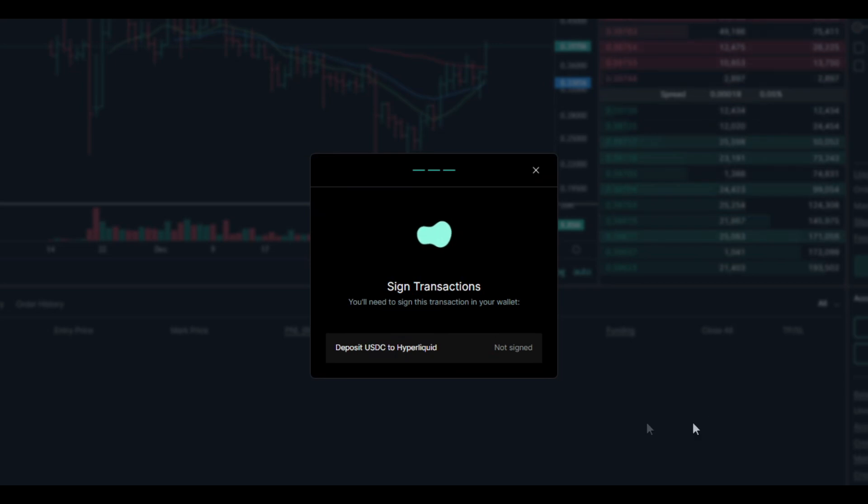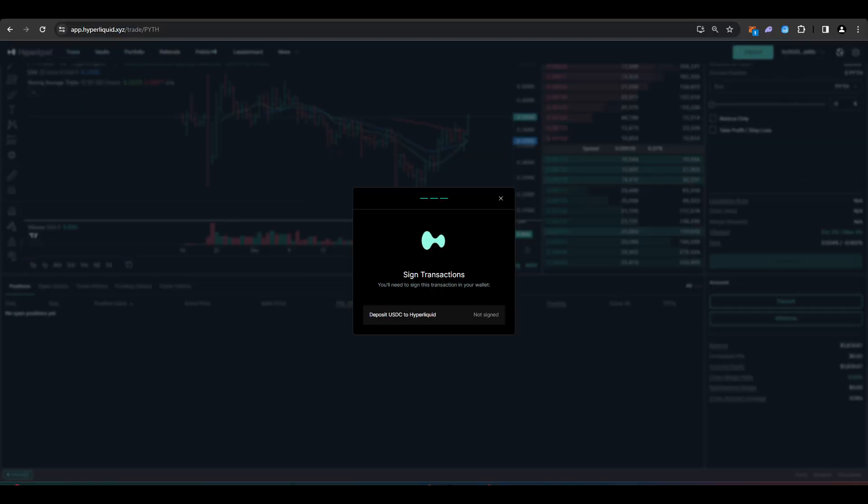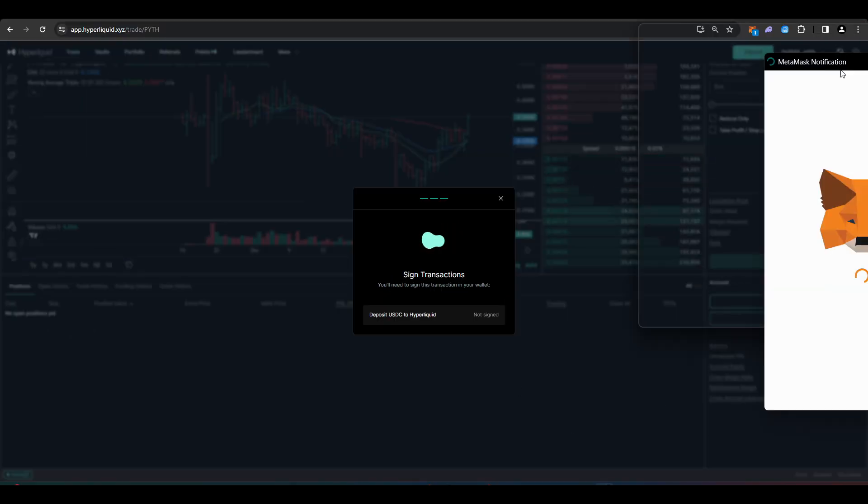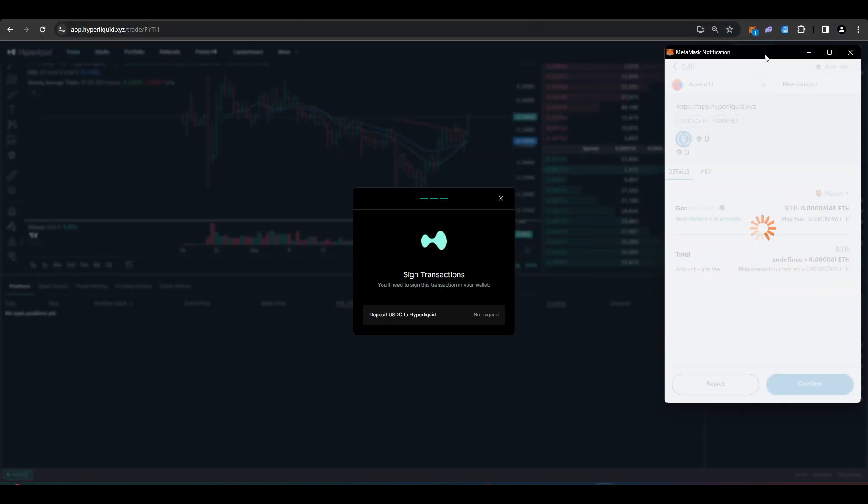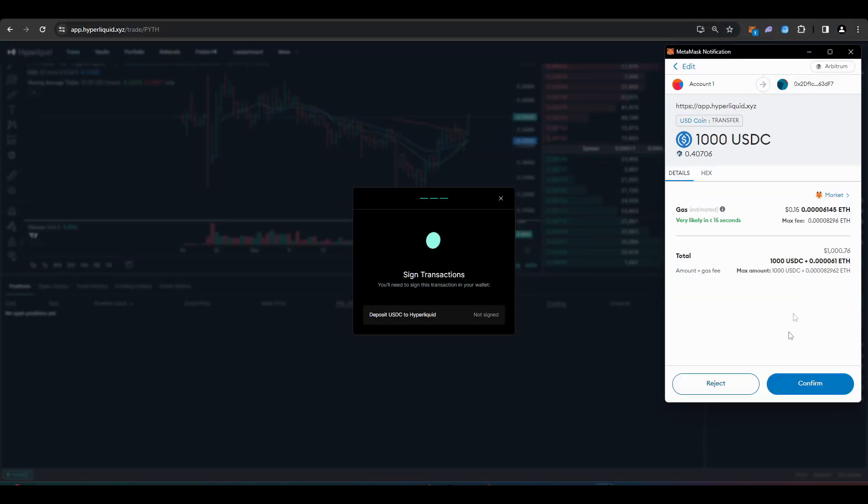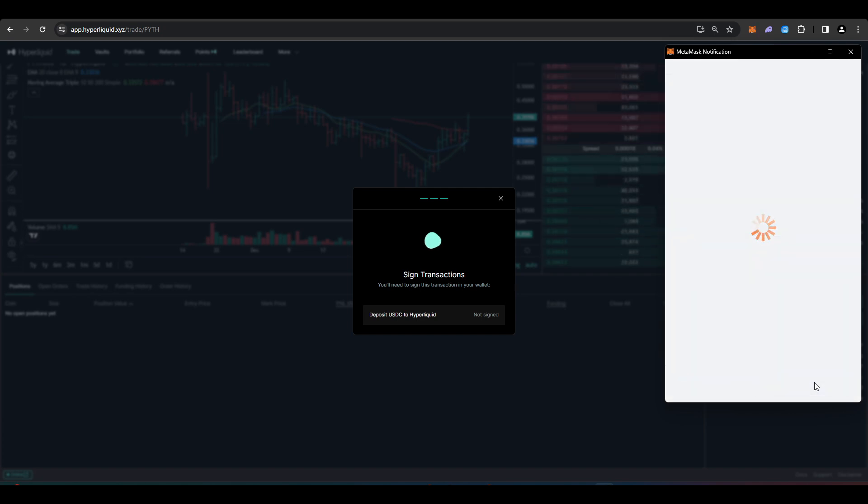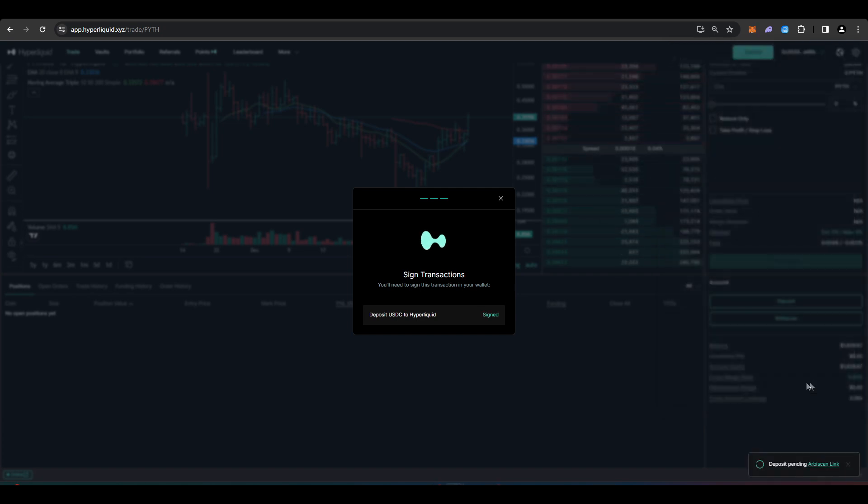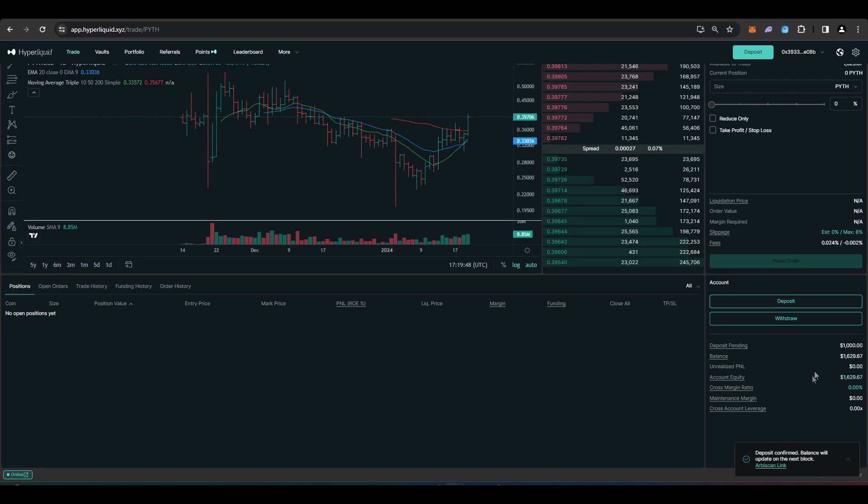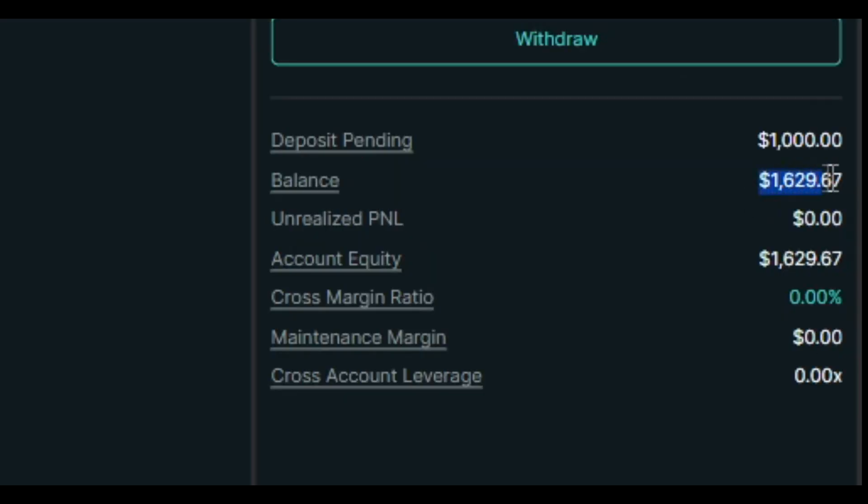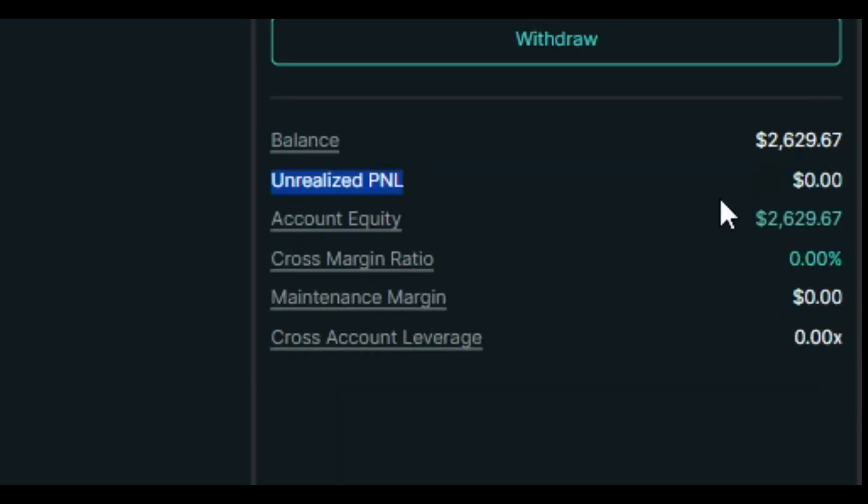Press deposit and then I'll need to sign this transaction. It'll only cost me 15 cents in order to do so. Press confirm. It says deposit pending. So we can see here that my balance is $1629 and then it went all the way up to $2629.